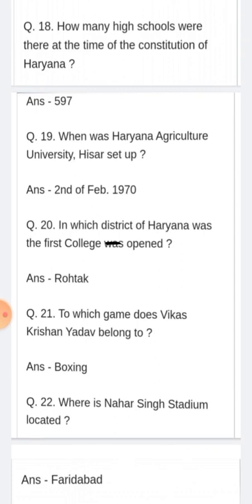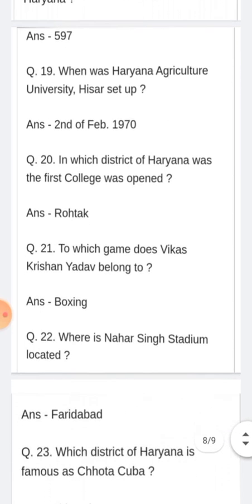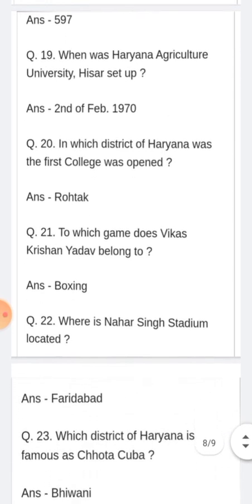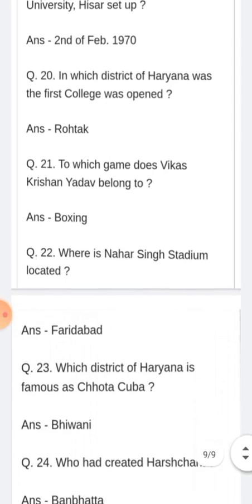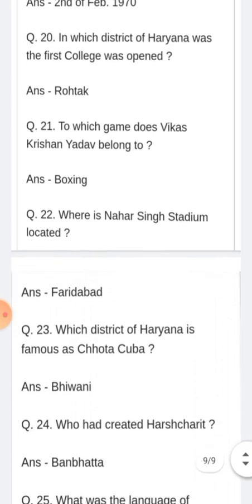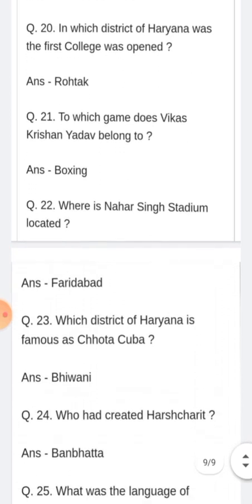Where is Nahar Singh Stadium located? Nahar Singh Stadium kaun se jile mein aata hai? Answer: Faridabad jile ke inder.